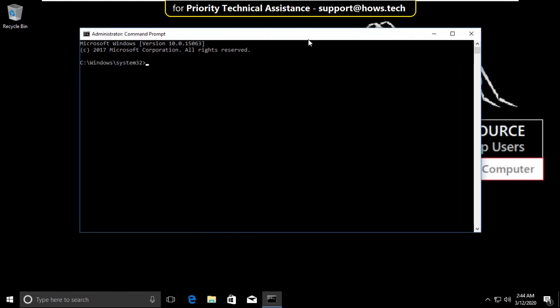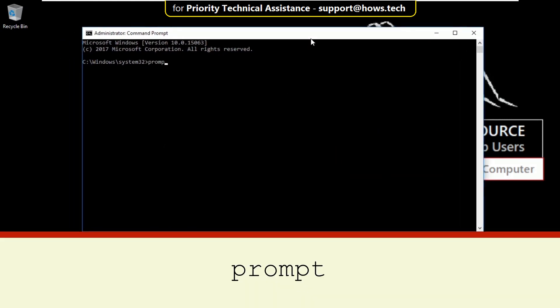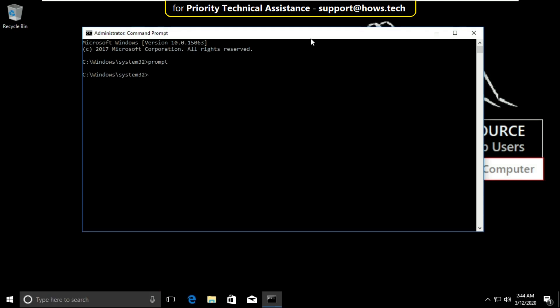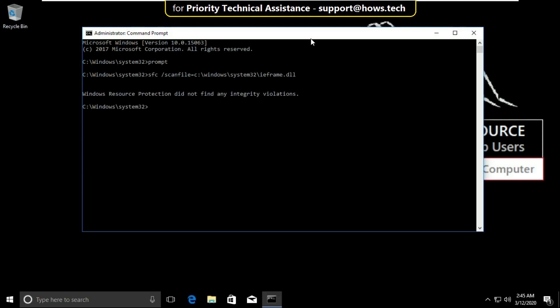Now type these commands carefully. Type prompt and hit enter. Then type sfc slash scanfile equal to c colon slash windows slash system32 slash ieframe.dll and hit enter.